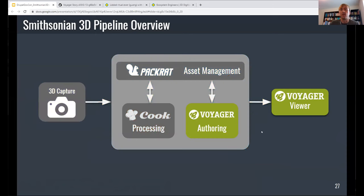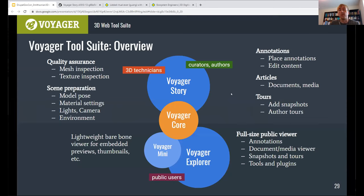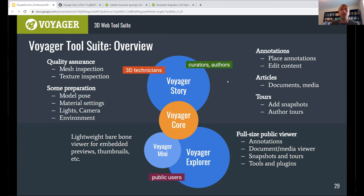Today I'll be talking about our Voyager set of web components. Voyager has a backend and a front end. The backend is a component called Voyager Story, used by curators, authors, and other content matter experts to craft experiences around our 3D content. That might involve placing annotations, adding articles and additional images, or curated tours of the object — whatever helps to tell the story of that model.